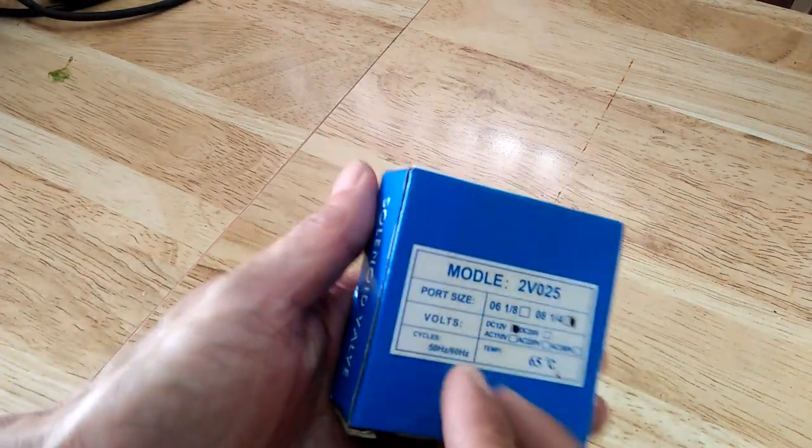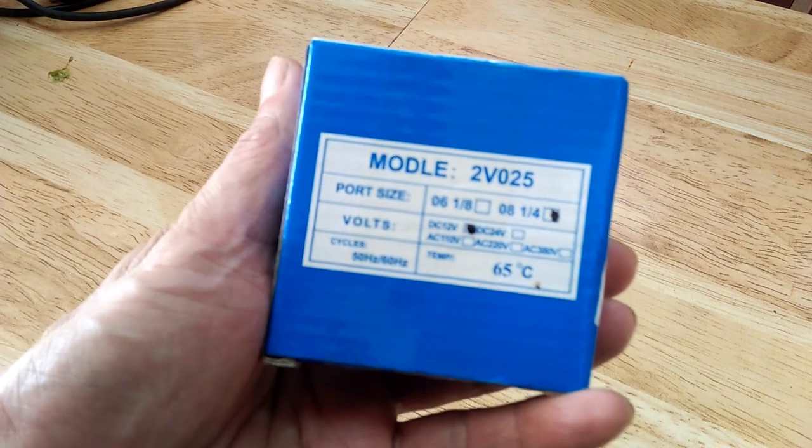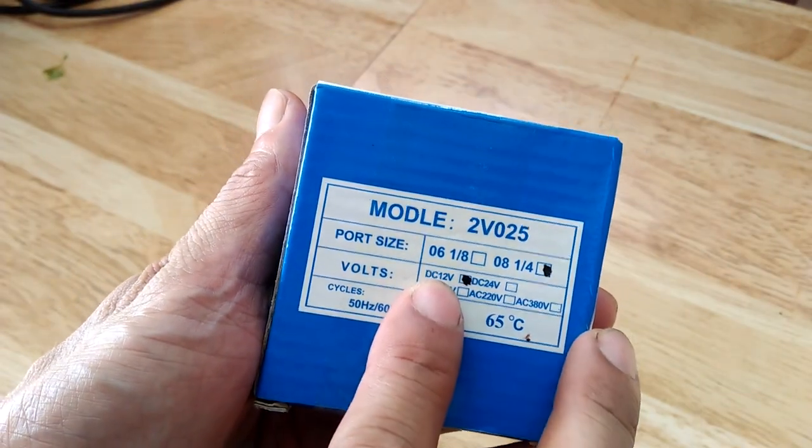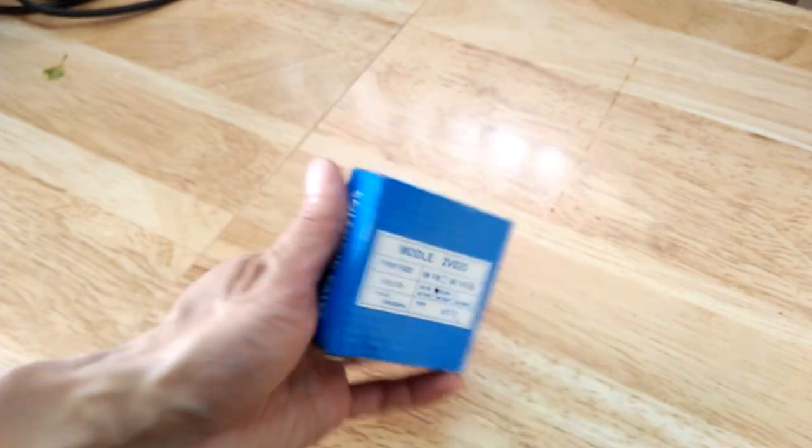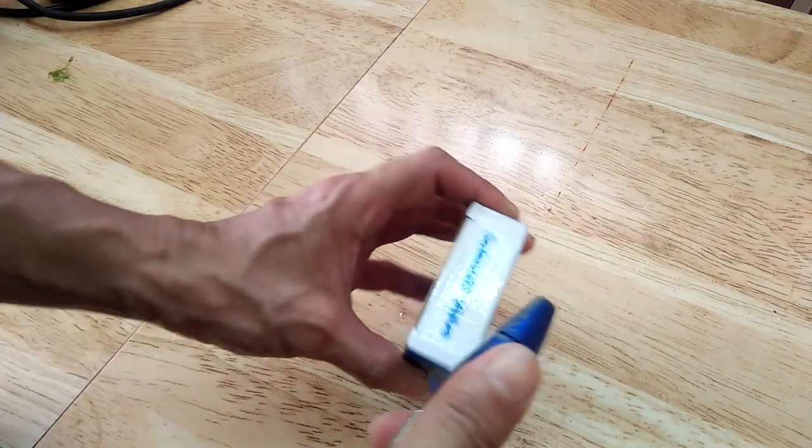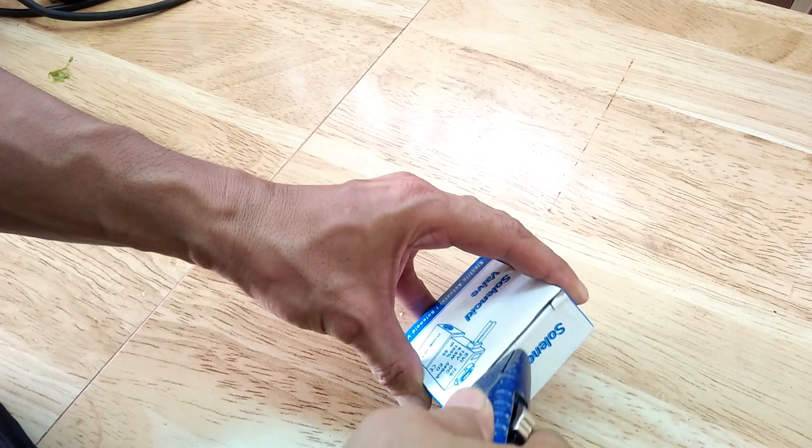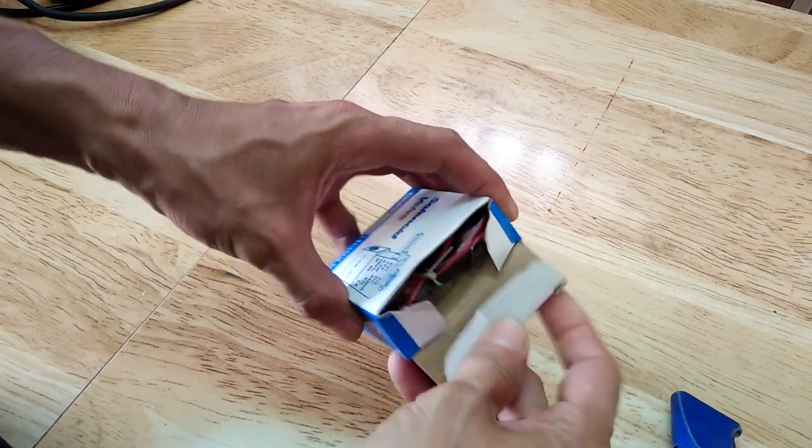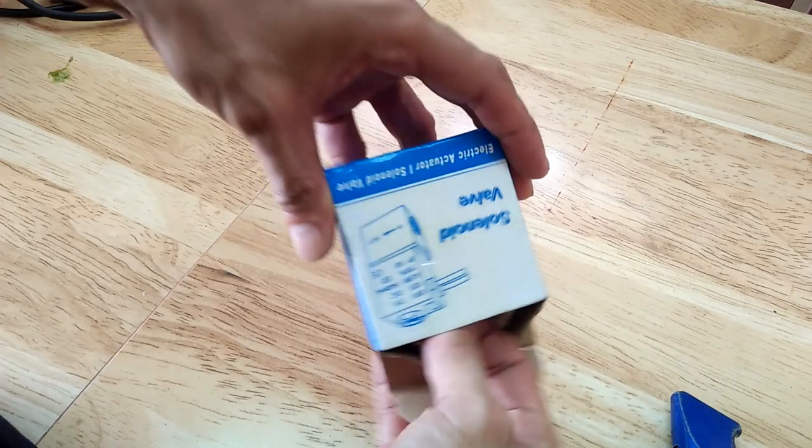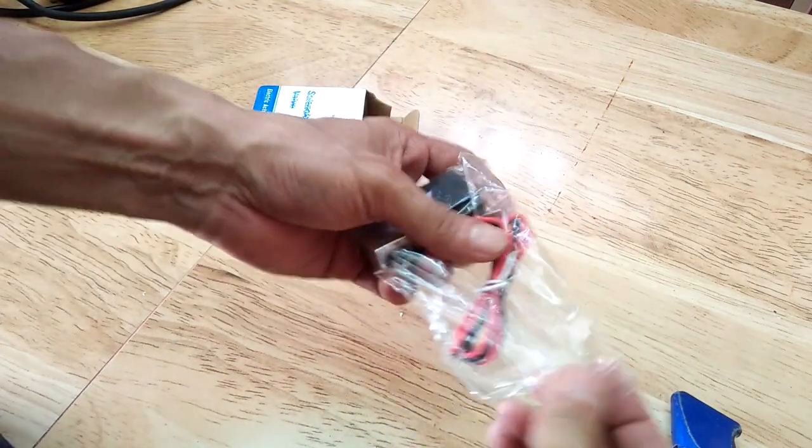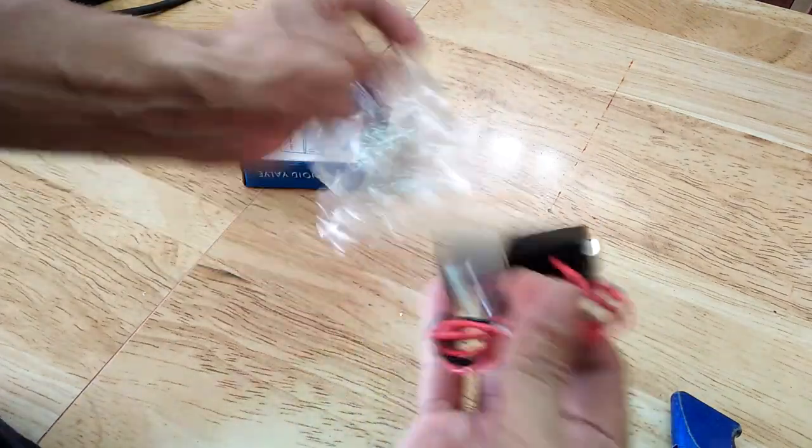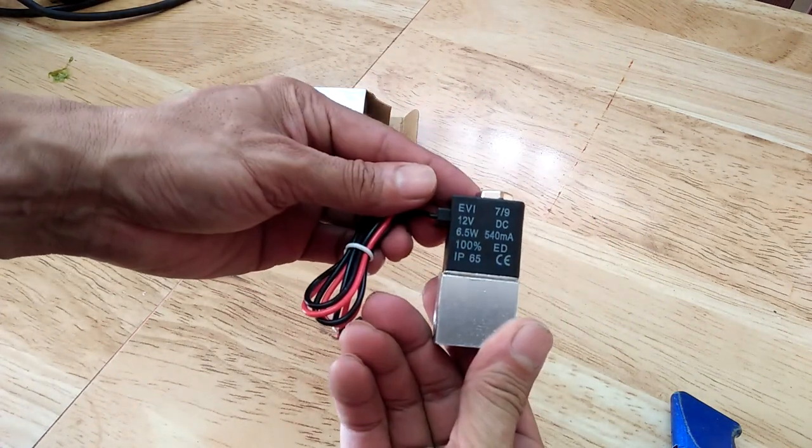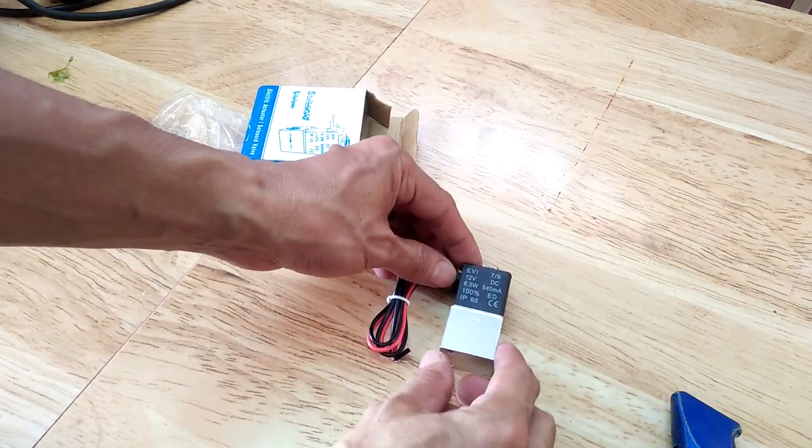So this is the solenoid valve I bought online. I chose the model that operates with 12 volts and having 1 quarter inch NPT threaded ports. And this is what it looks like. Very small and compact.